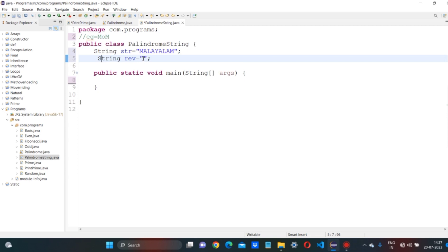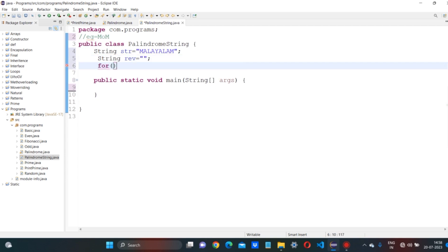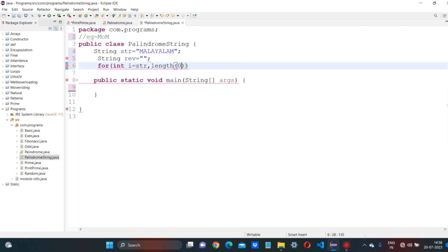String reverse equals to just double quotations — empty string. Coming to the next for loop: for int i equals to string.length minus 1, i greater than or equal to zero, i minus minus.